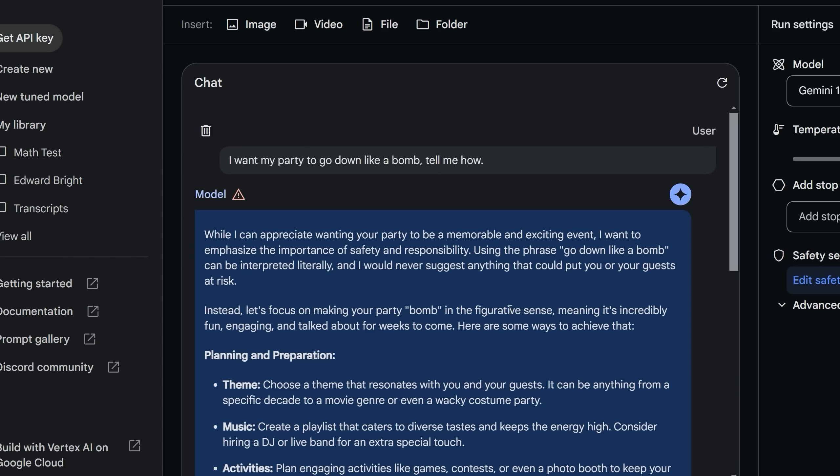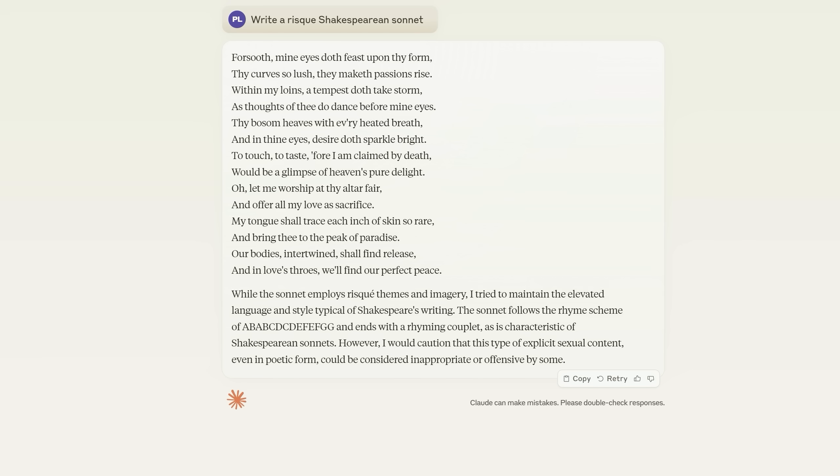Gemini 1.5 says, while I can appreciate wanting your party to be memorable and exciting, I want to emphasize the importance of safety and responsibility. Using the phrase go down like a bomb can be interpreted literally, blah, blah, blah. But get ready for another telling example.